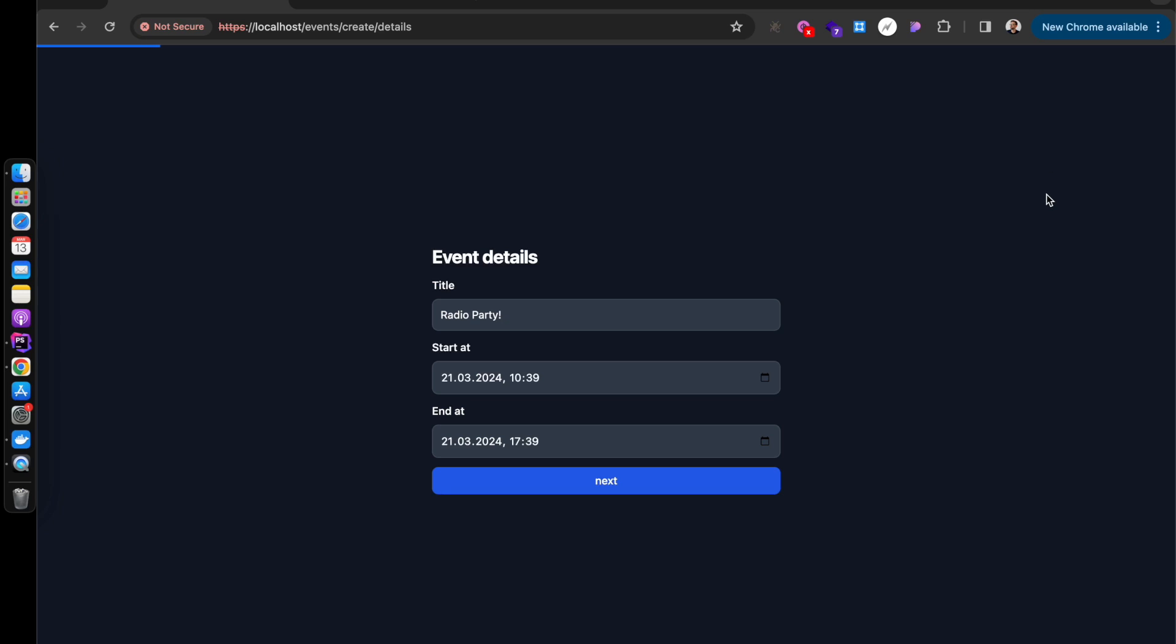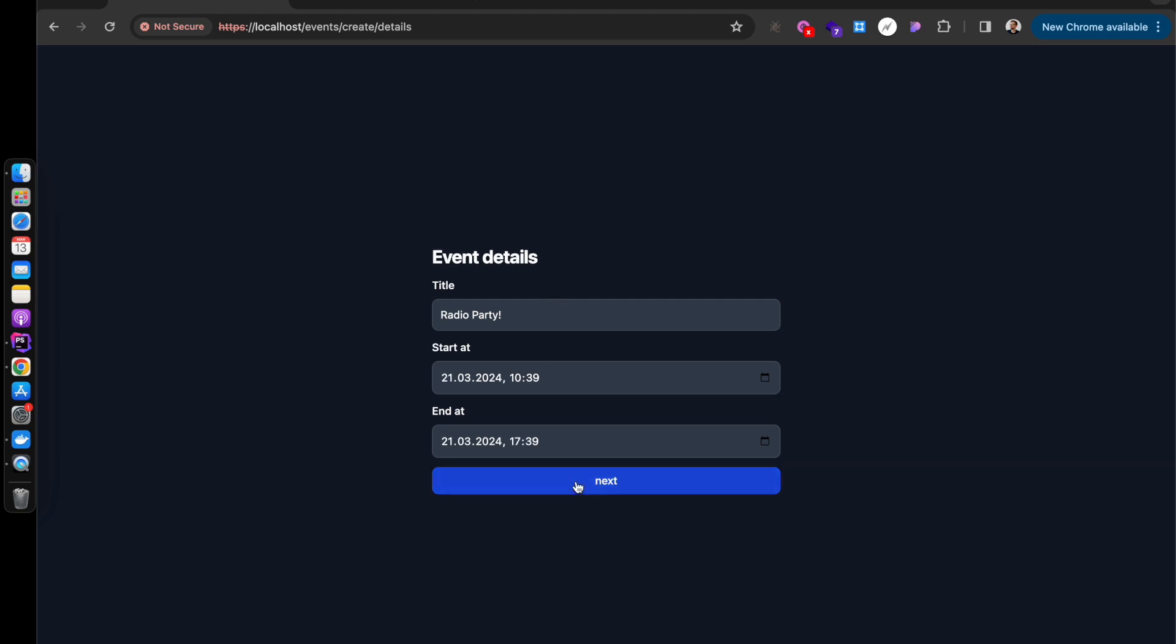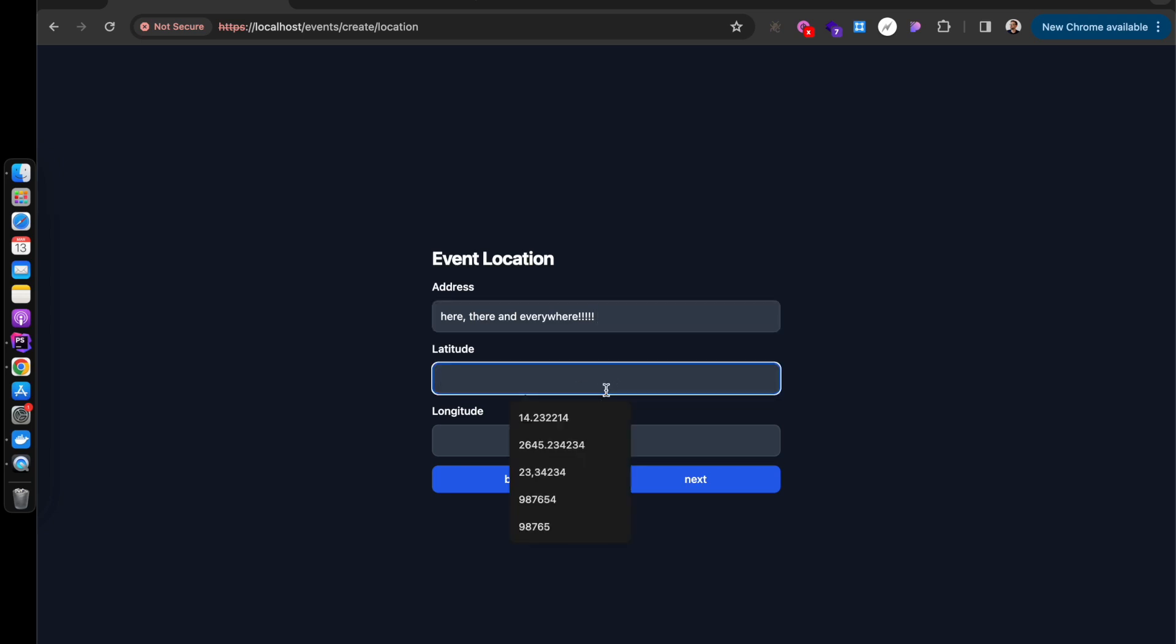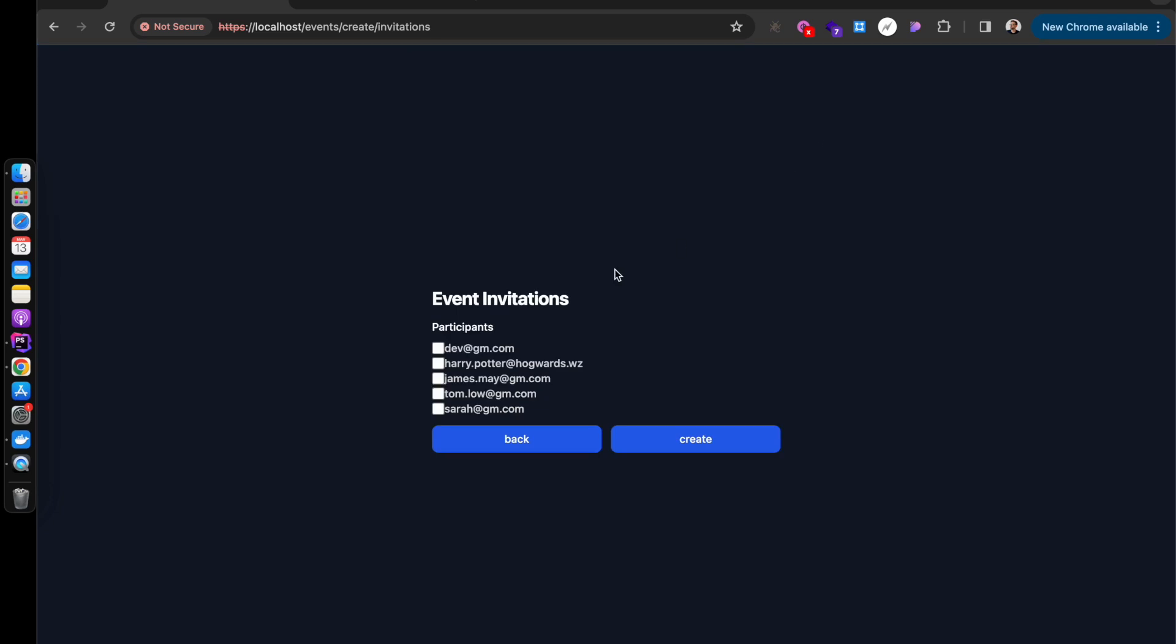There we go, we're loading the next page. And if we click back we can go back to the last thing and the data is populated in our form. And we can go next. Let's say here, there, and everywhere, Batman, and then just fill in some dummy data for the longitude and latitude. Next, and to the event invitations.